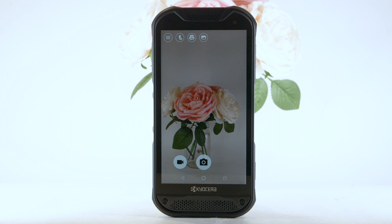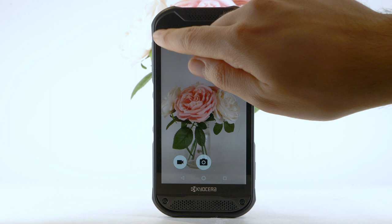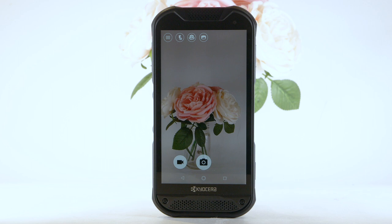To switch between the rear-facing and front-facing camera, select the switch camera icon or swipe down. To switch to different camera modes, swipe right or select the menu icon. Select mode, then select the desired mode.